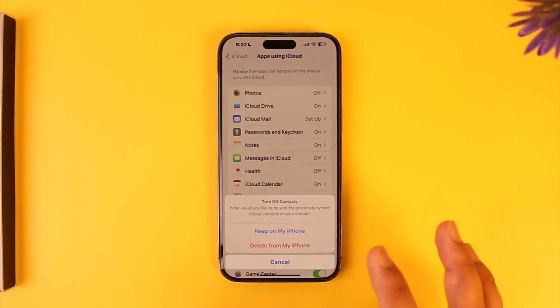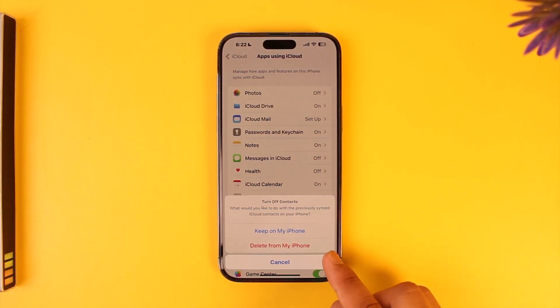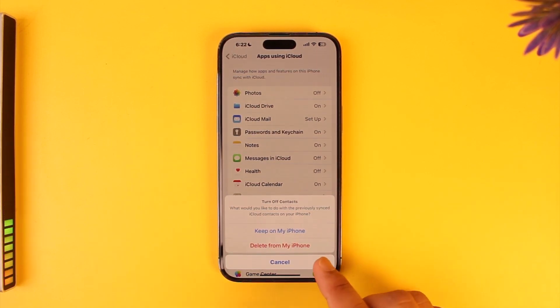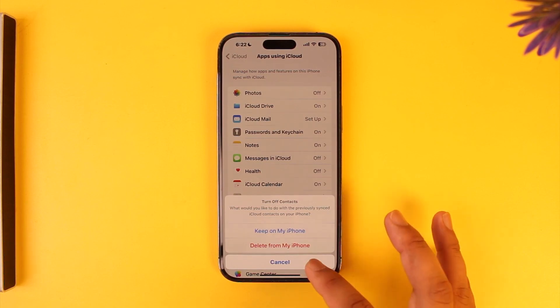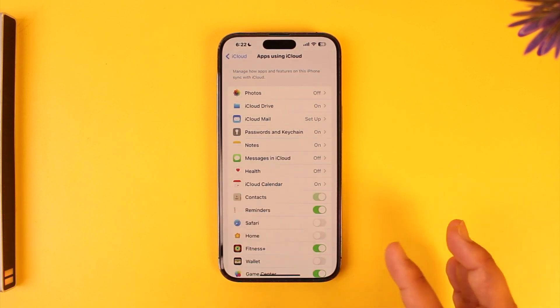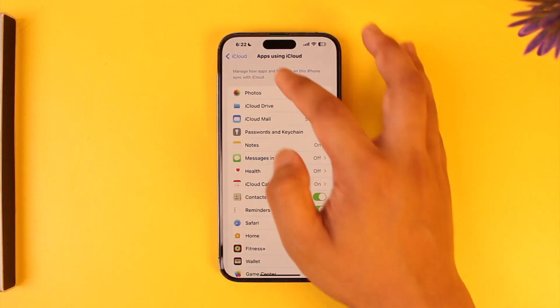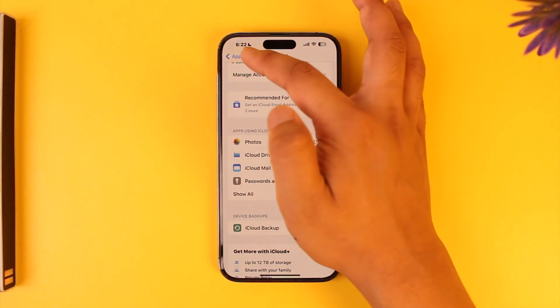All you have to do is turn off this option. It will ask you what you would like to do with the previously synced iCloud contacts on your iPhone. If you want to delete them, choose to delete them. If you want to keep them, choose to keep them, and it will stop backing up in the future.